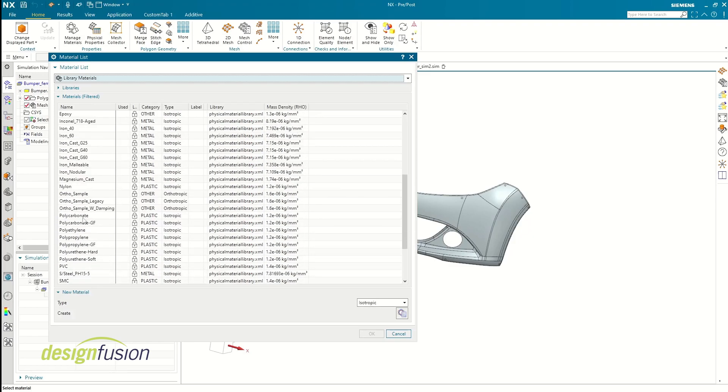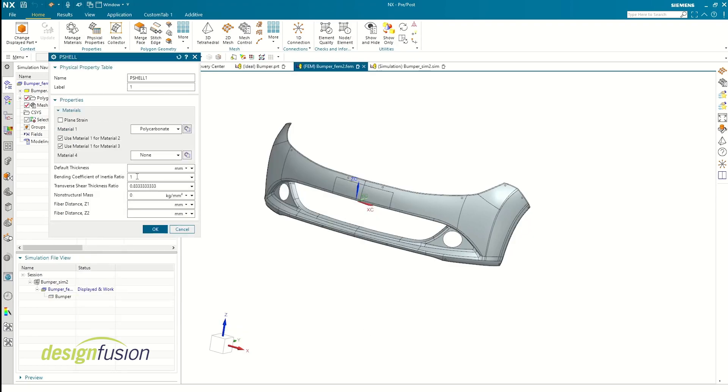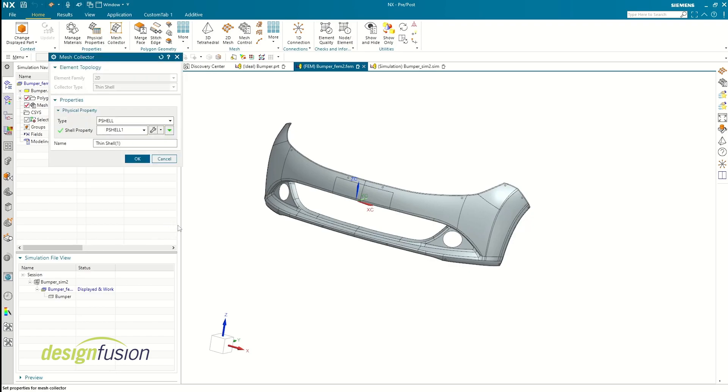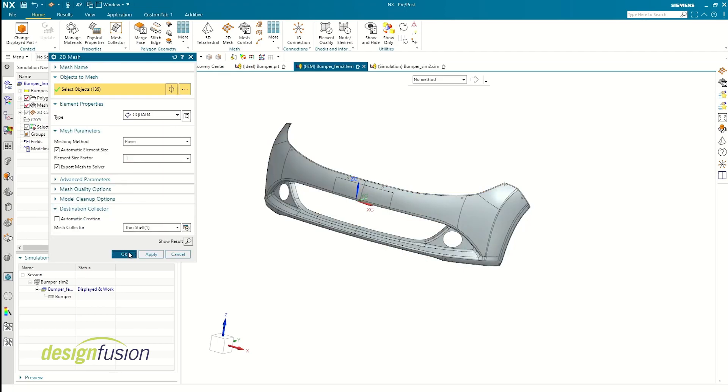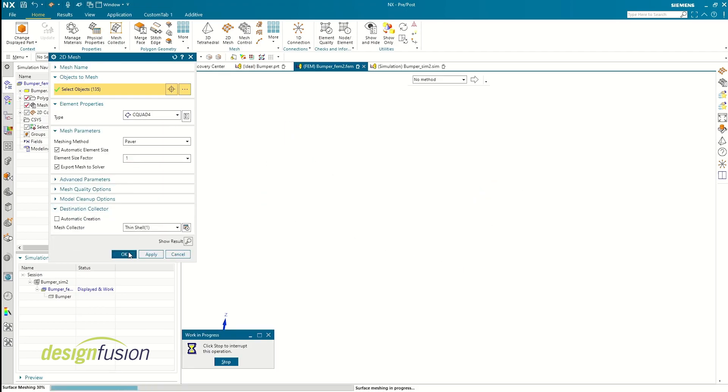Next we want to assign a material and a thickness to the sheet body. I'm choosing a thermoplastic material from the inbuilt material library. If you want, you could also create a new material with different material properties if you wish.